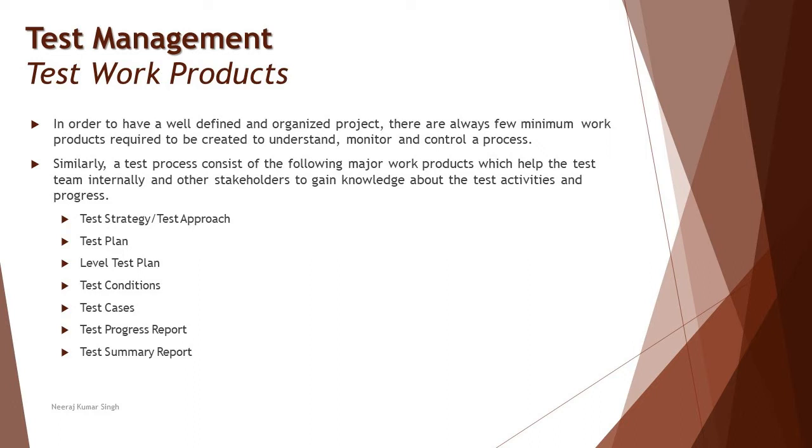There are a few necessary work products which we generally take care of from the testing side. As we're calling them test work products, it is useful to understand that these are created as a part of the test process. There are a lot of work products which we create as a part of the test process altogether.